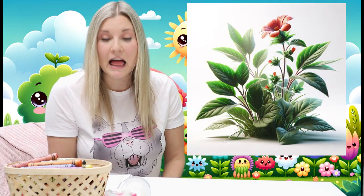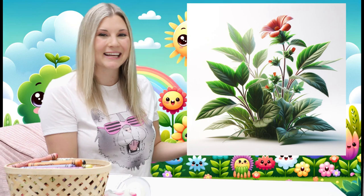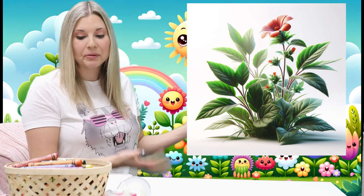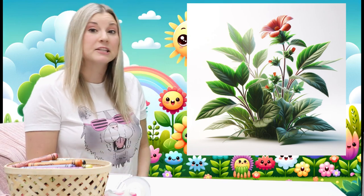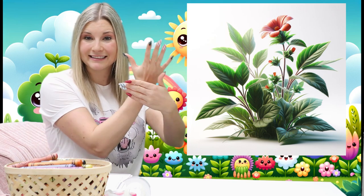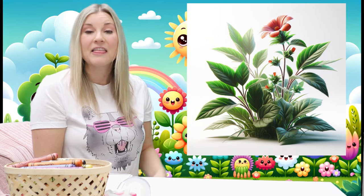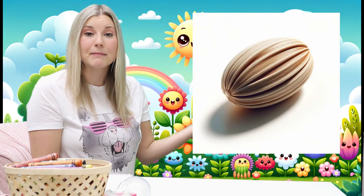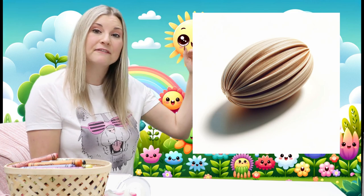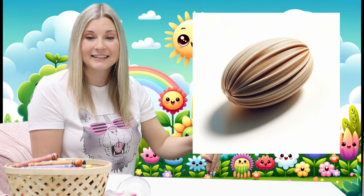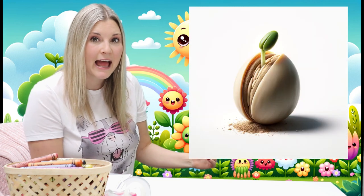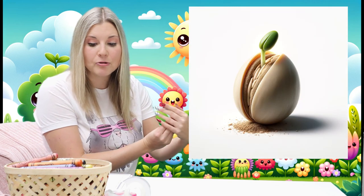Let's take a look at the plant life cycle. The plant life cycle. It starts off as a plant. Then it makes a seed. The seed falls into the dirt where it germinates, and then it starts to grow.